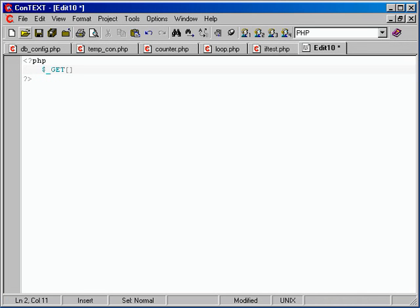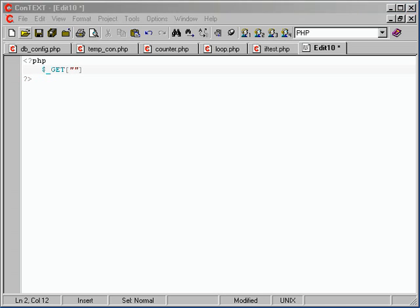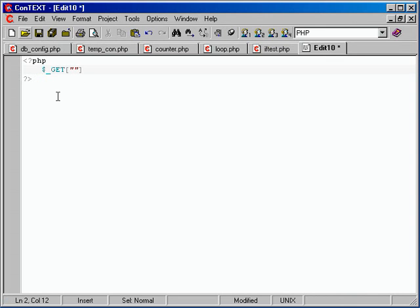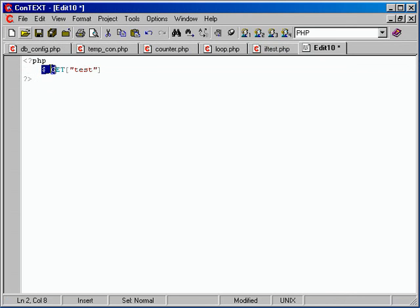This array stores anything that's been given to the script after a question mark, basically. So underscore get's like an array. Yes, it's an array, and the elements are actually named, as in we did test equals five, so there would be an element inside this array called test. Now, you can turn register globals on and get access to a variable called dollar sign test, but this will always work. It's a surefire way.